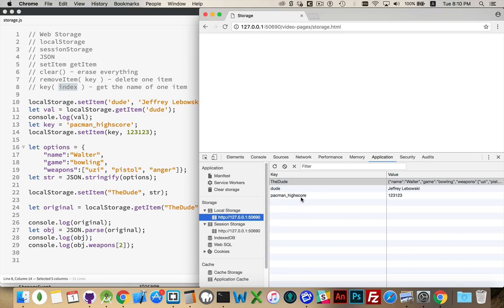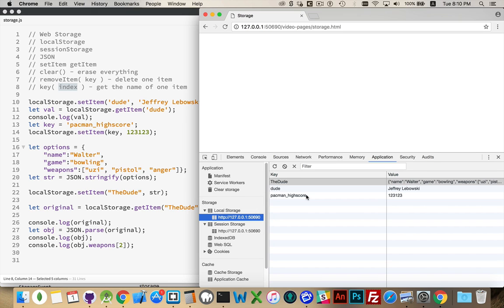If I was to pass in the number two, this is the string that I would get, pacman high score. So, inside of a for loop, we could loop through and call key. We could do local storage dot key, pass in the counter for the loop, so number zero, number one, number two, and retrieve each of the names.